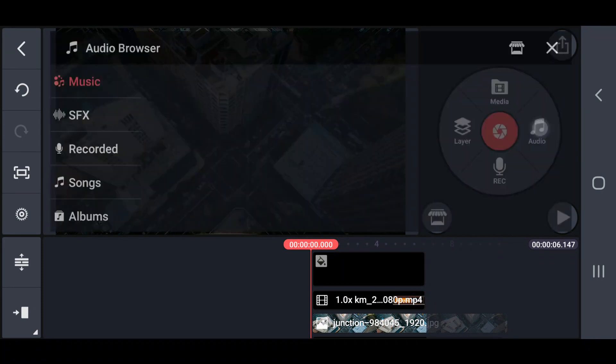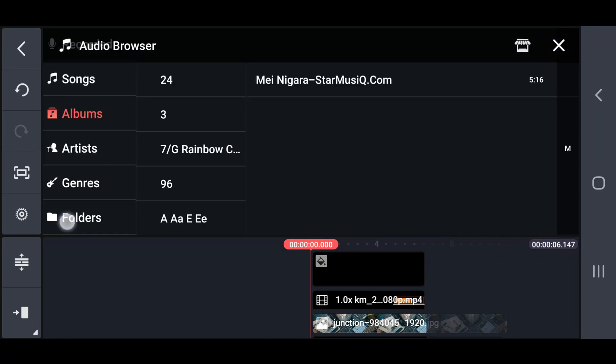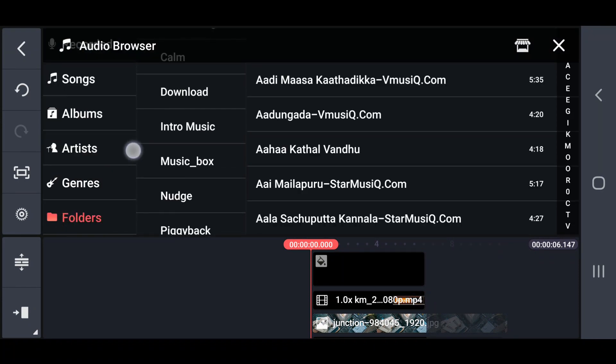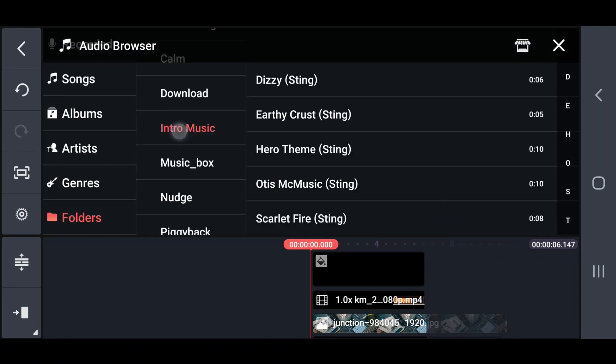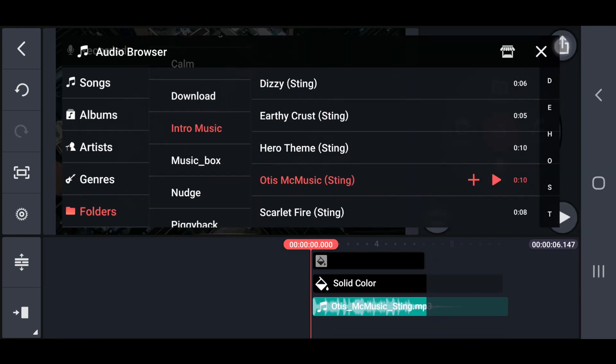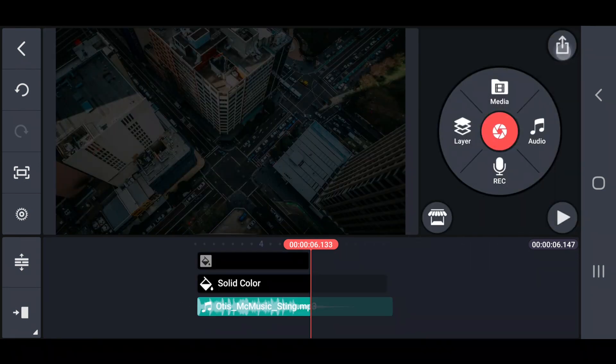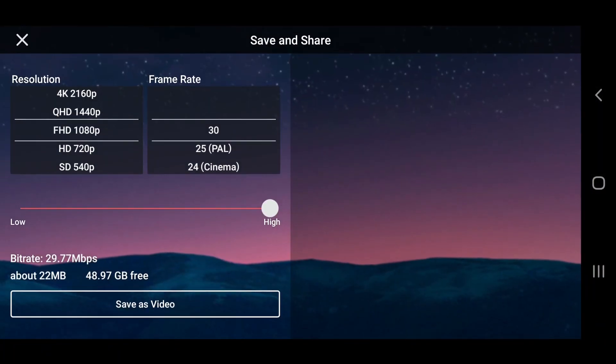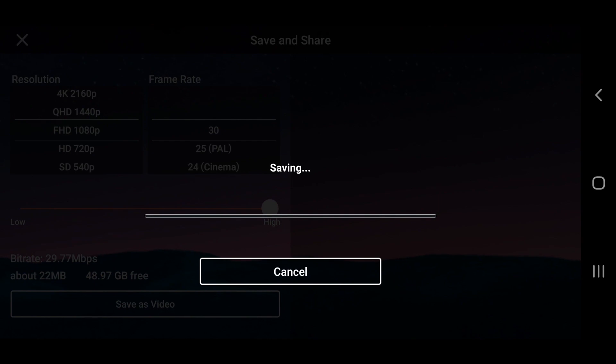Finally, add a background music and export with high quality. Thanks for watching, don't forget to like, share, comment and subscribe.